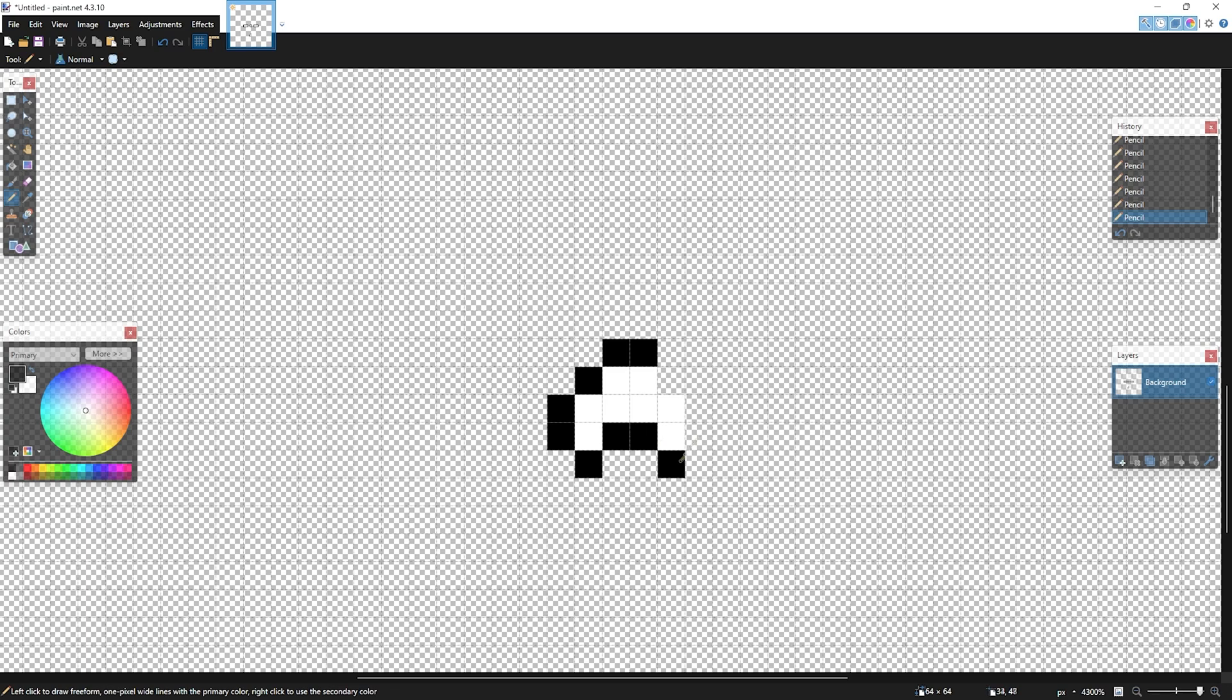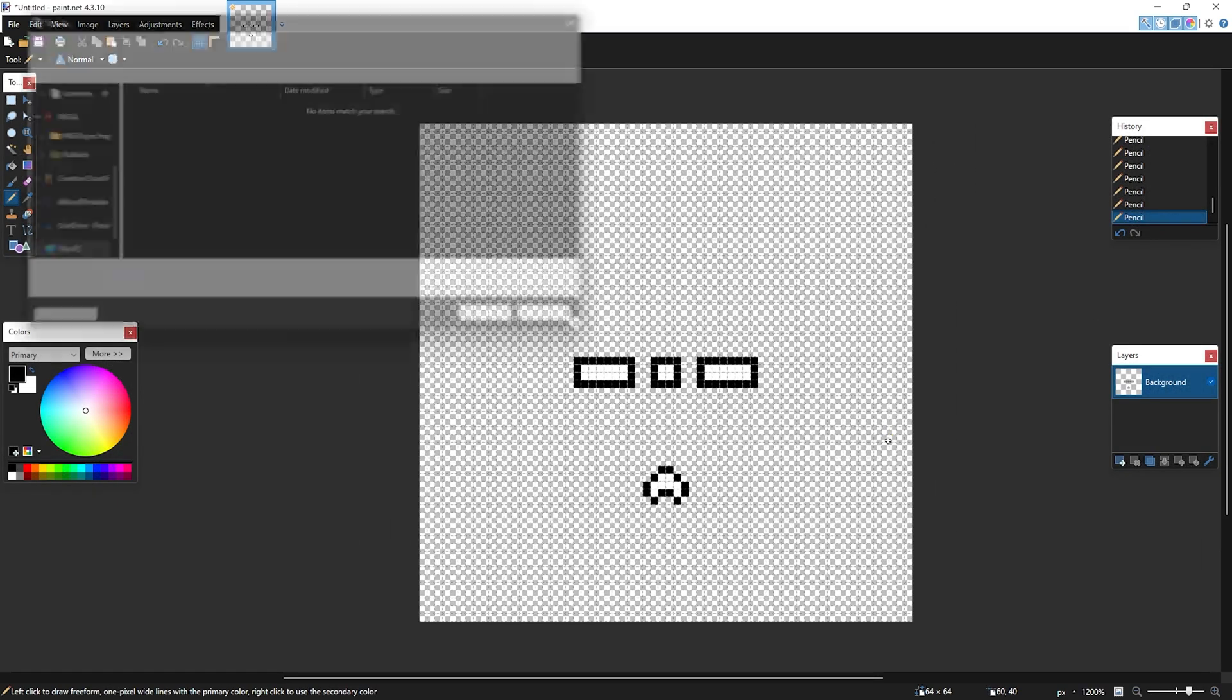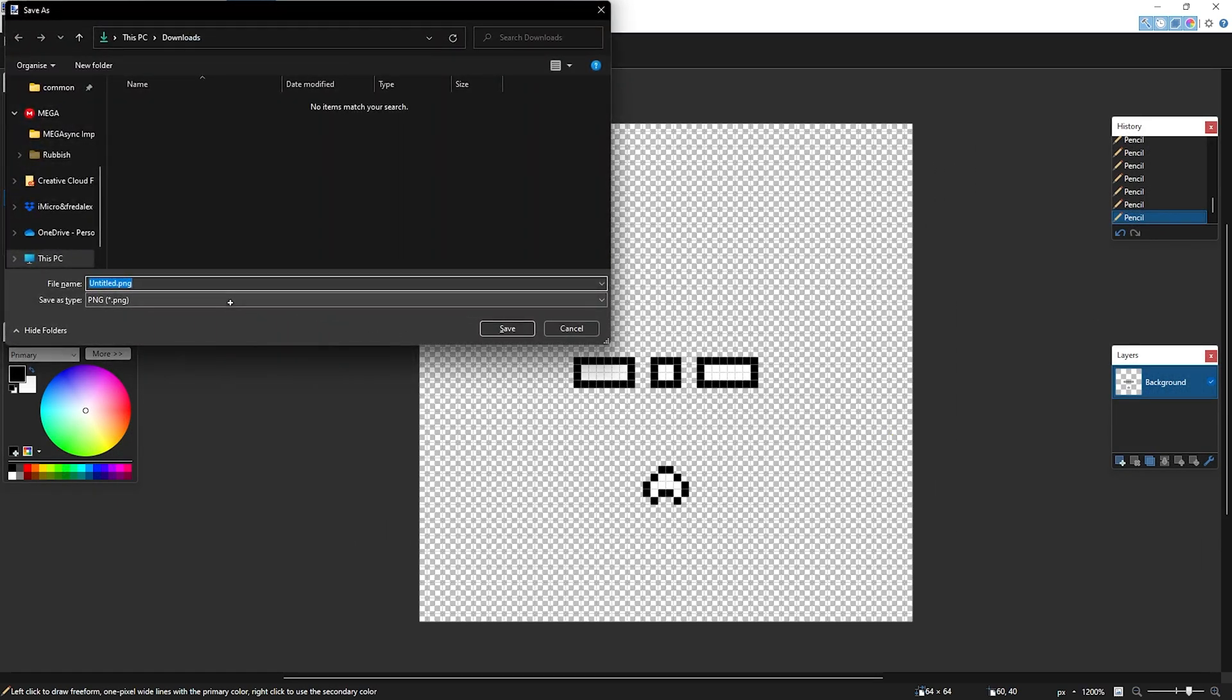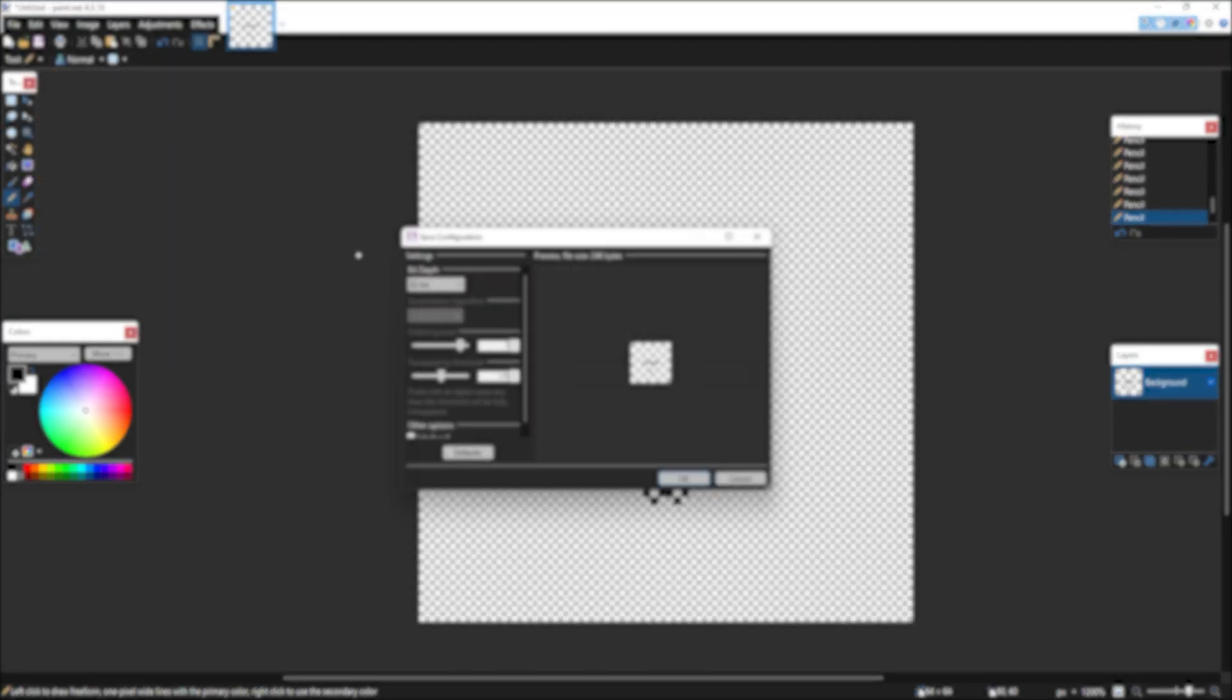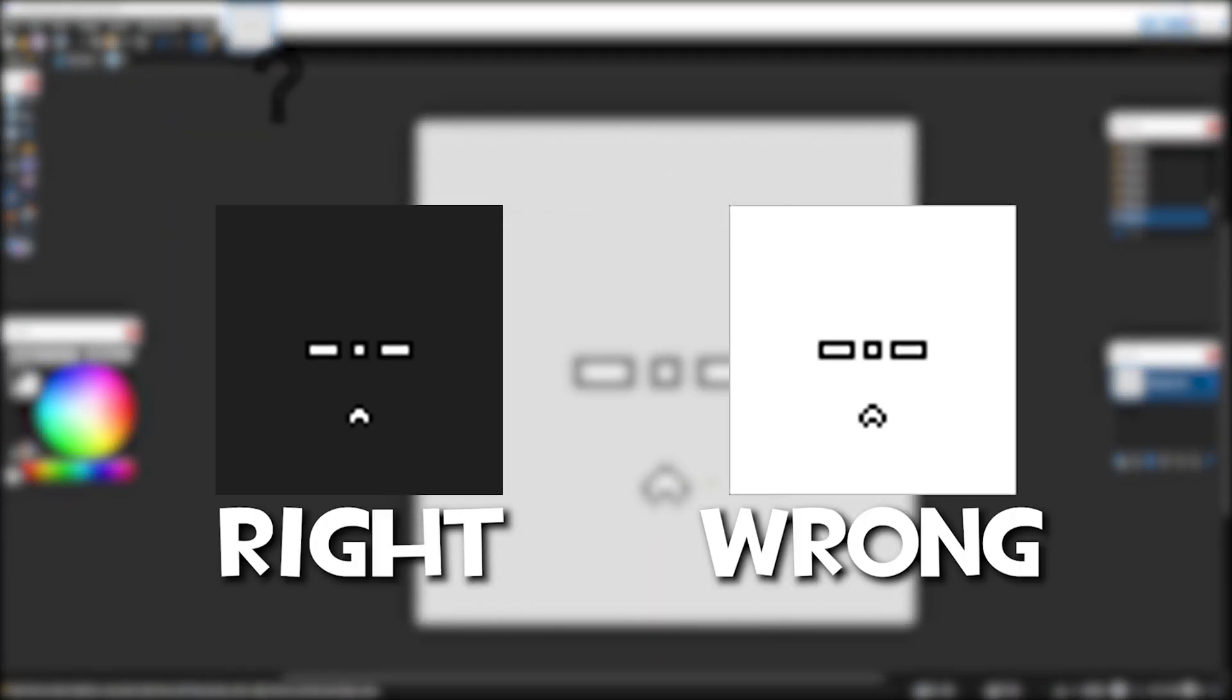Once you're done with the crosshair, go ahead and save the file as a .png file. To double check if the background has been removed, you can open the image and see for yourself.